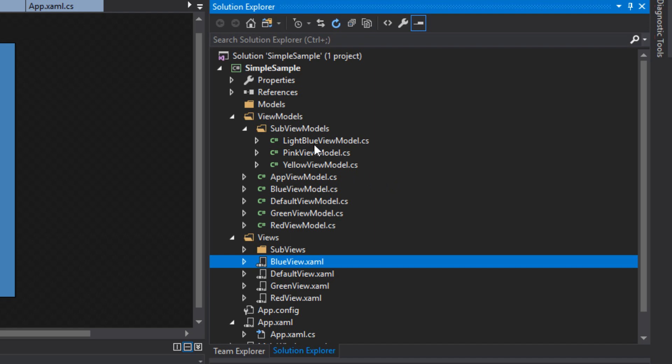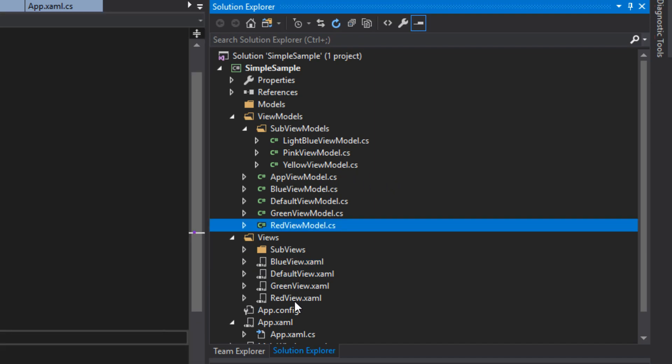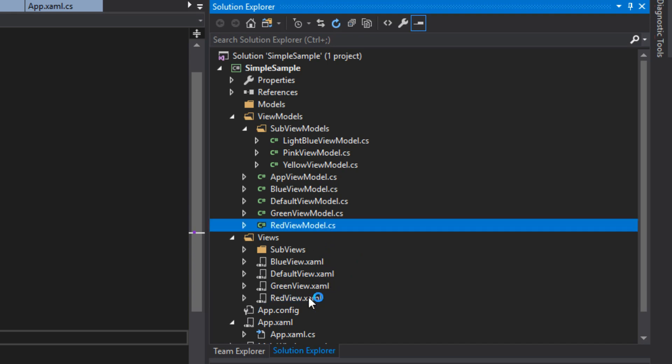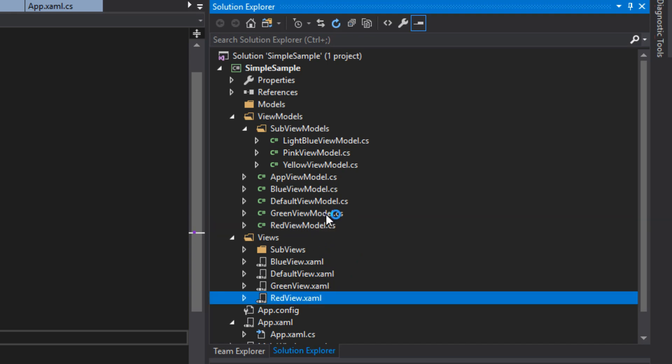I just want to point out one more time again, it was very easy to do this with the data template manager. All I really had to do was create these view models and then create their views. I didn't have to worry about any data templating going into resources or anything. I just simply create these within the assembly. And when I run the application, the manager will take care of matching them all together for me.